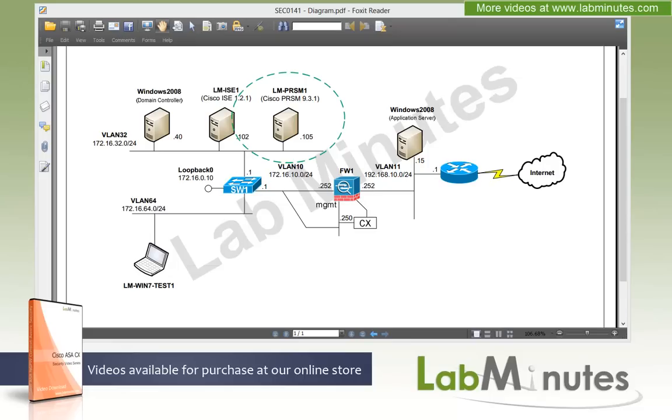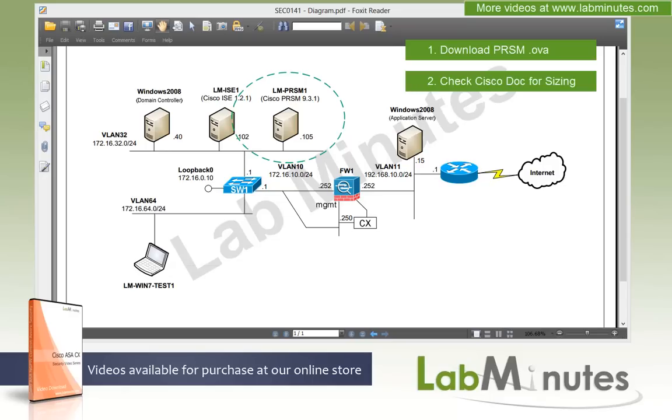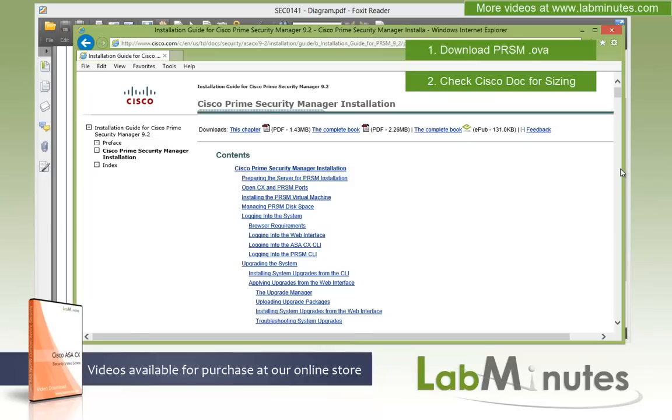So for the prerequisites for this lab, you need to download the .ova file of the Prime Security Manager and the version that you want to install from Cisco.com. And you also want to check the Cisco install documentation for the PRSM servers to figure out the VM sizing.